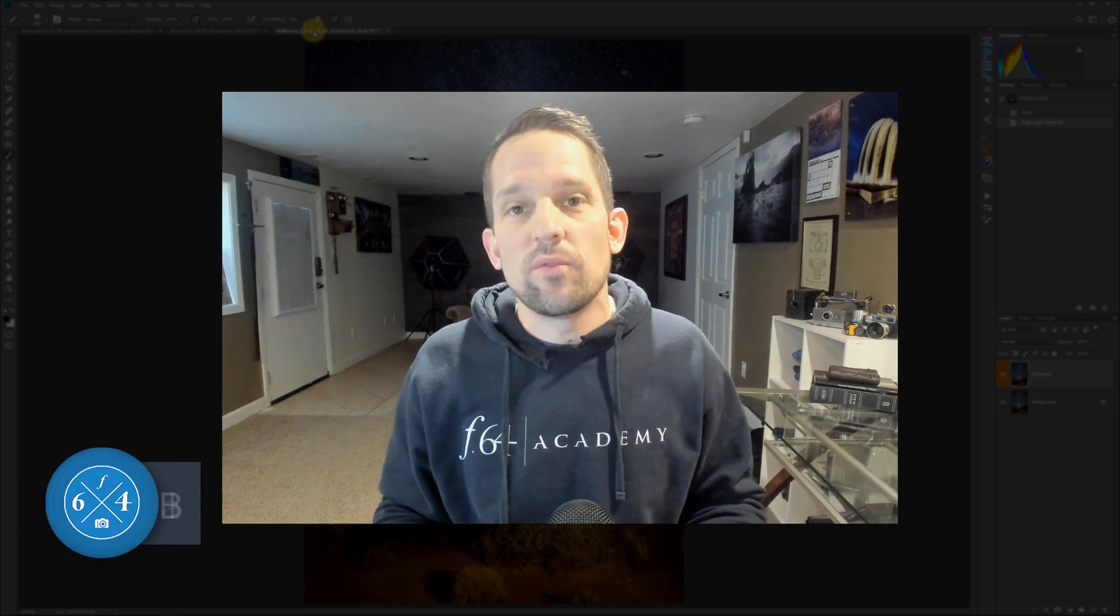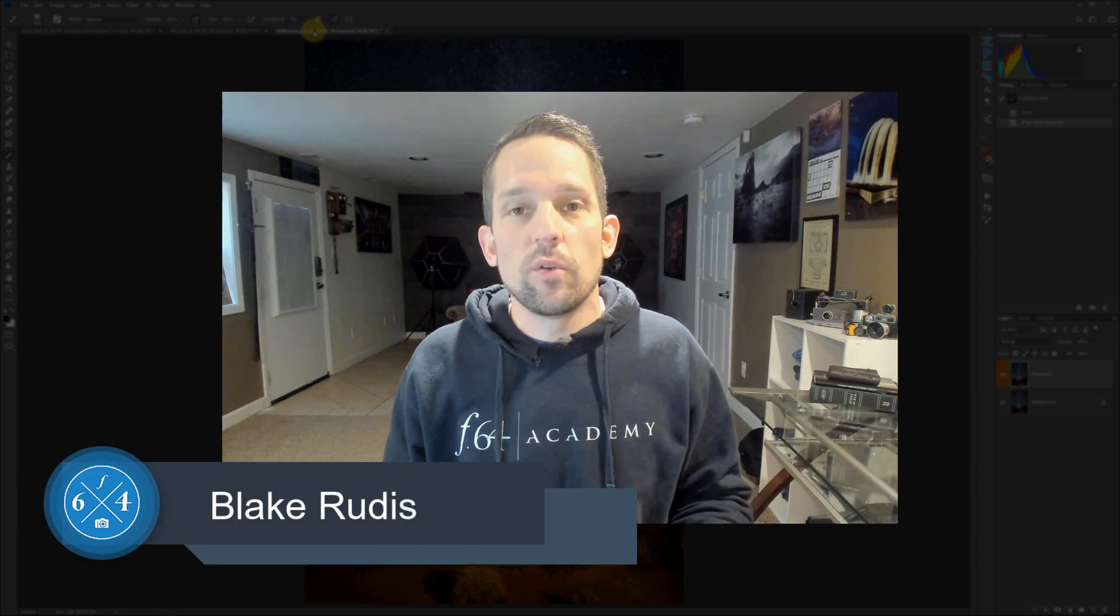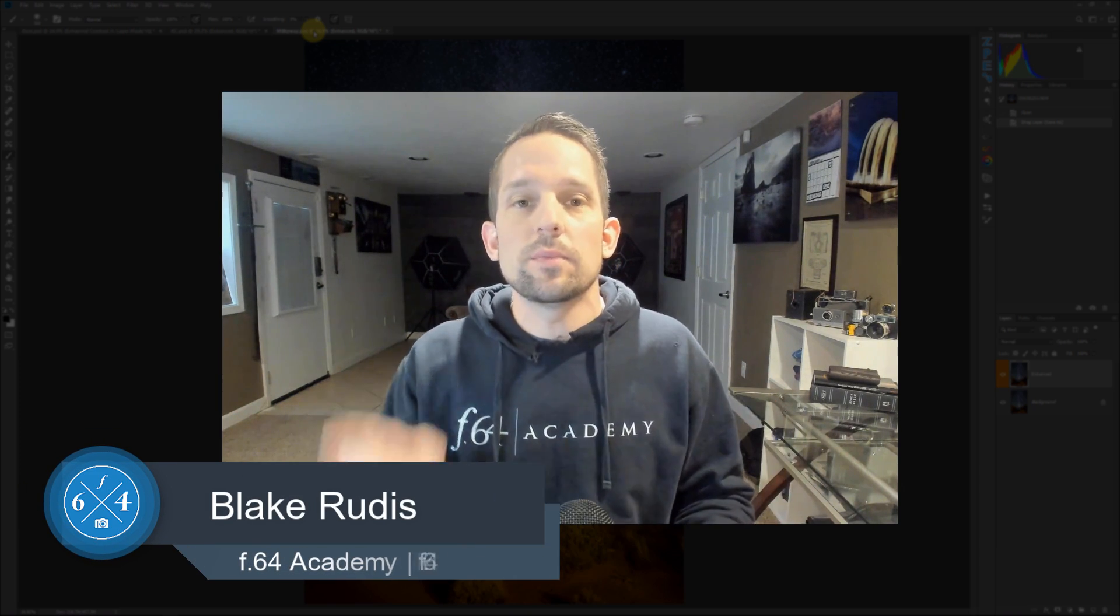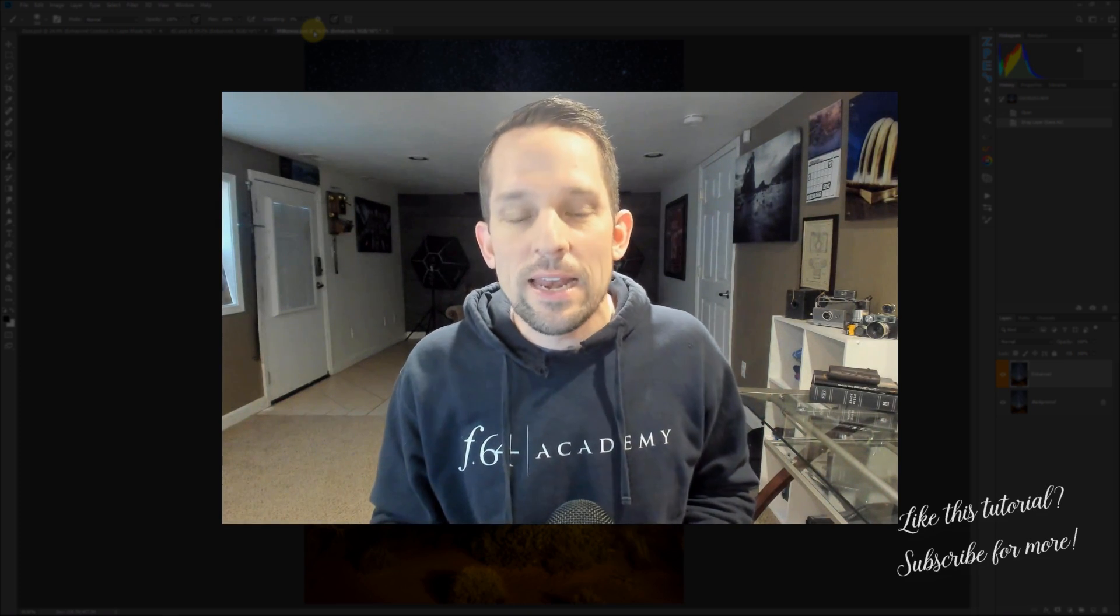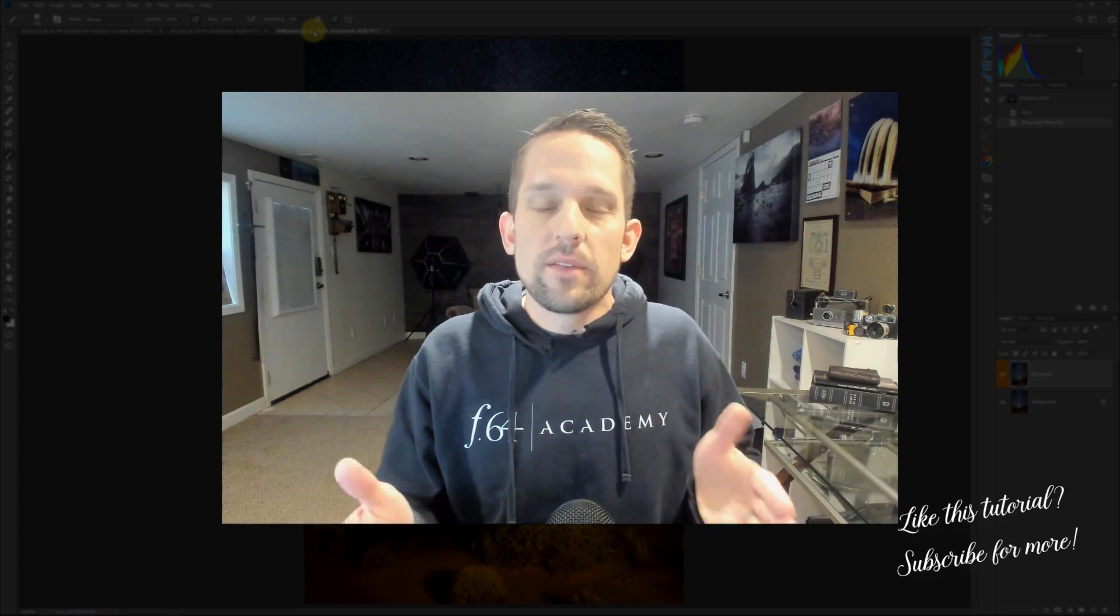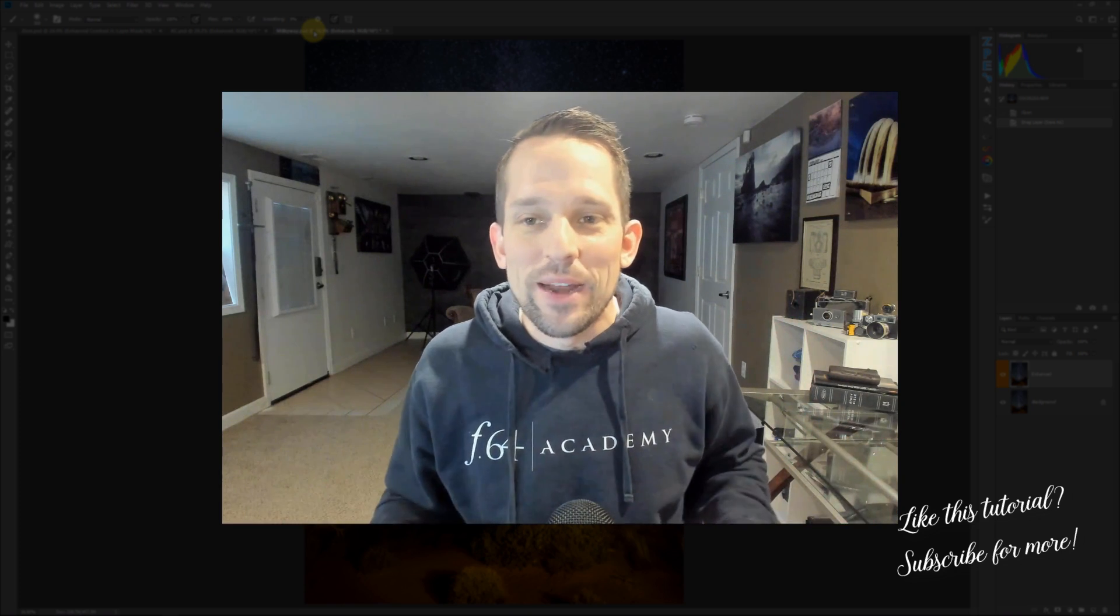So again, my name is Blake Rudis with F64 Academy and F64 Elite. If you like this, please comment on it, share it, and tell a friend. And subscribe if you haven't done so already. I love doing these tutorials. I try to do them every single Friday if I can, but I've got three kids and a wife and a life, and things get in the way. So I do what I can when I can. I really appreciate you taking the time to watch this. Thank you very much.